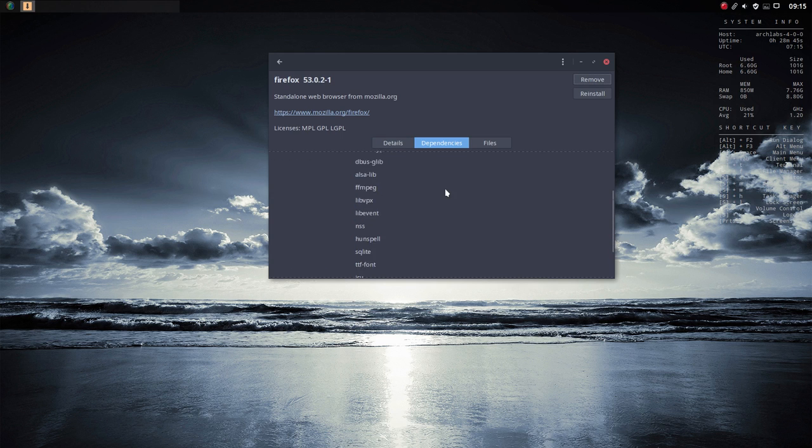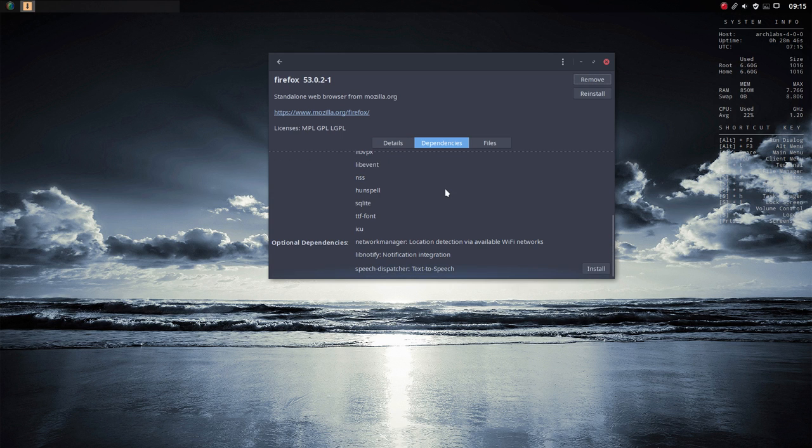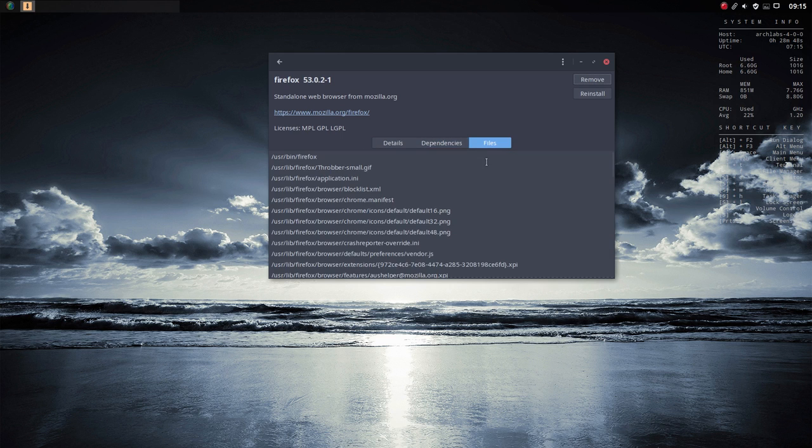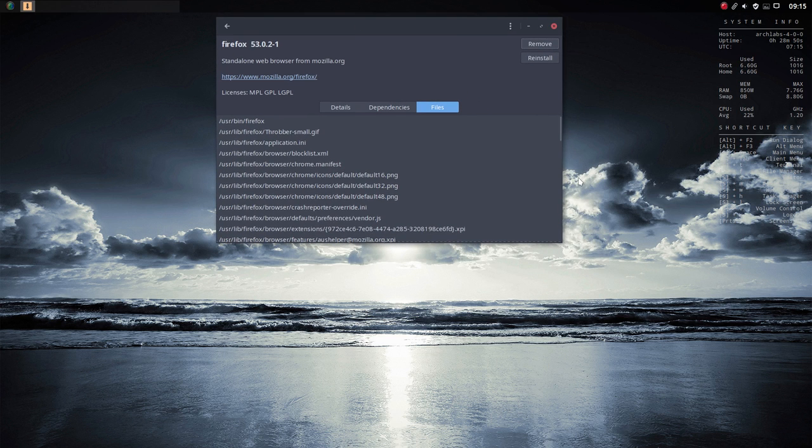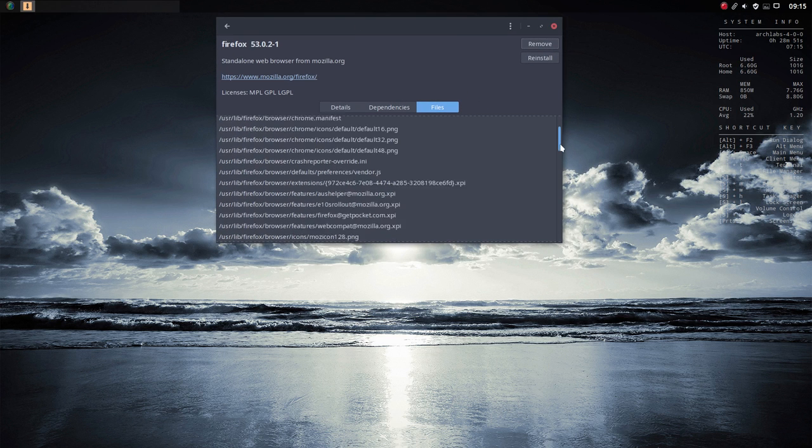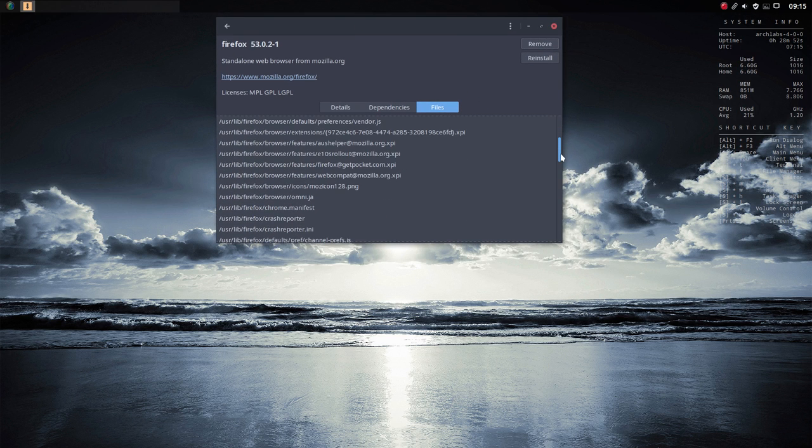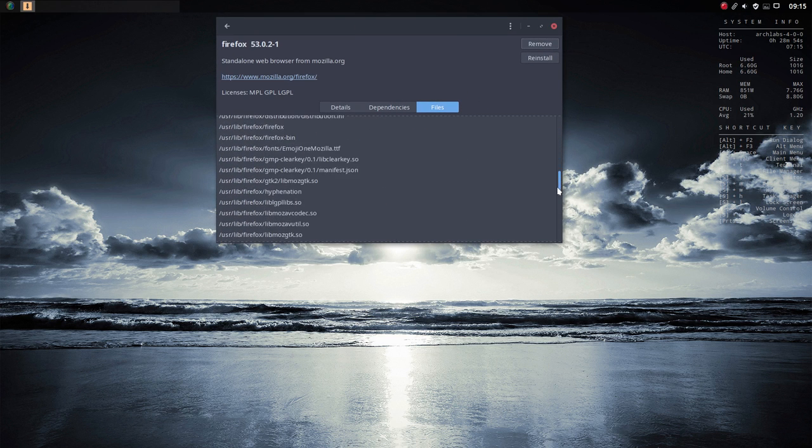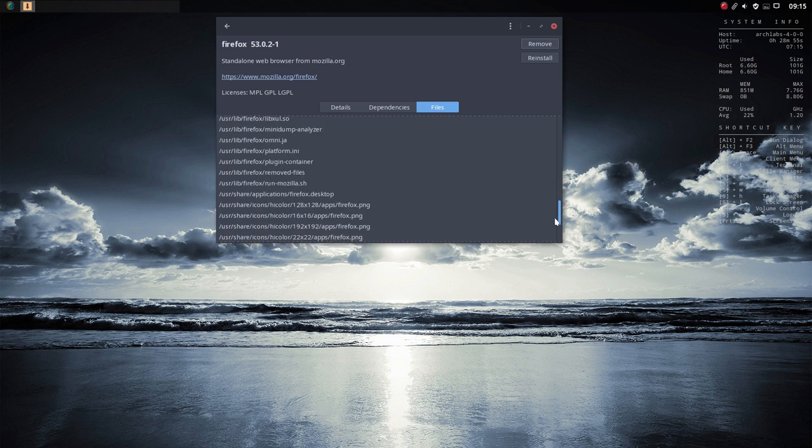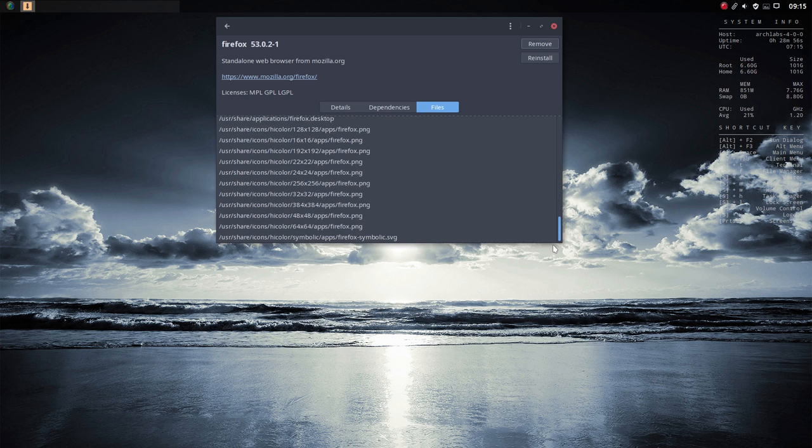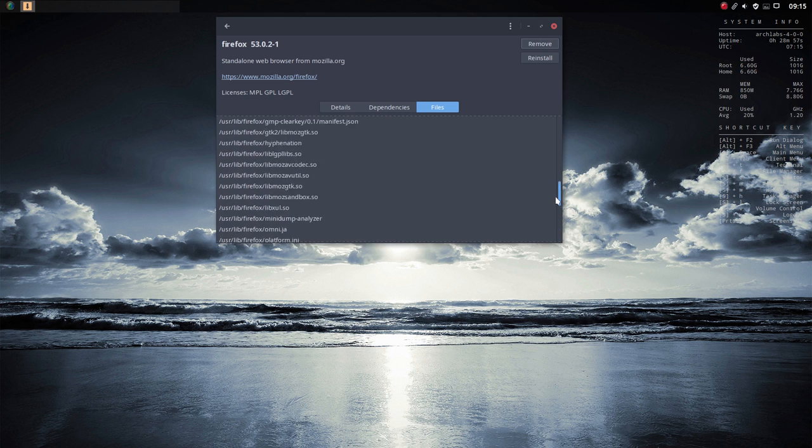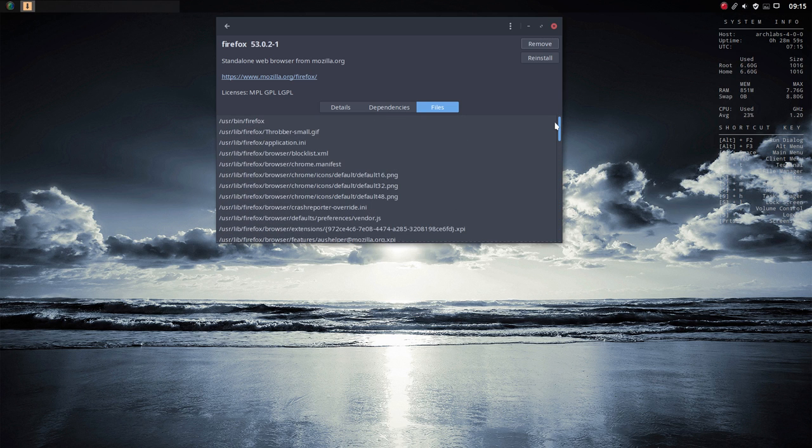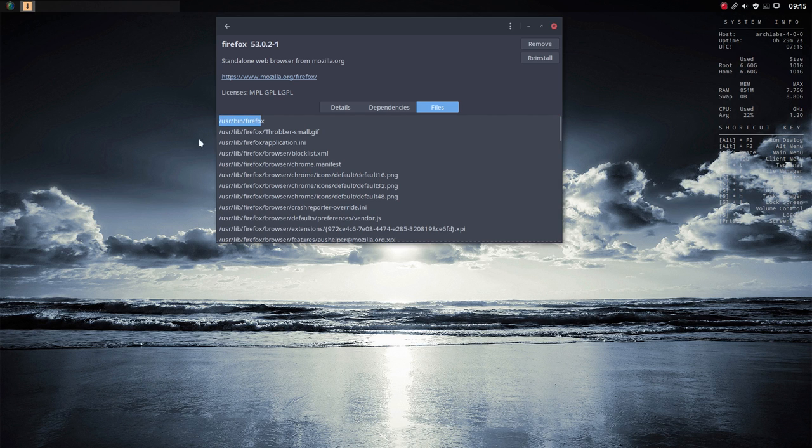You can see dependencies and scroll through them, or take a look and see where all the files are ending up. It's going to be installed mostly in user lib, the library, and we have a program to run it from user bin Firefox.